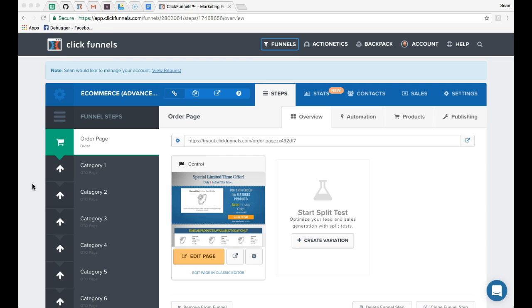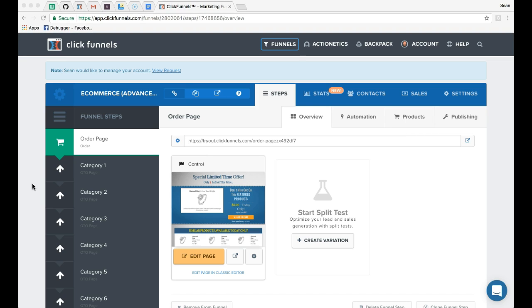This is Sean Olson with donefunnels.com and today I want to explain how to use the advanced version of the e-commerce funnel that I've created. We're going to complete a custom test purchase to show how the funnel works, and then I will go through each page and the necessary settings that need to be changed in each one to allow this funnel to work once you get it on your end.